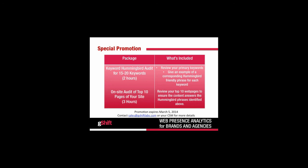In light of Hummingbird and this webinar, we are offering a special promotion. The first package is a basic keyword Hummingbird audit for your top 15 to 20 keywords — we'll review your primary keywords and provide a corresponding Hummingbird-friendly phrase for each. This takes approximately two hours. The next step is an on-site audit of your top 10 pages, taking approximately three hours, to ensure the content answers the Hummingbird phrases identified. This promotion expires March 5th, 2014. Contact your client success manager or sales at gshiftlabs.com for more details.